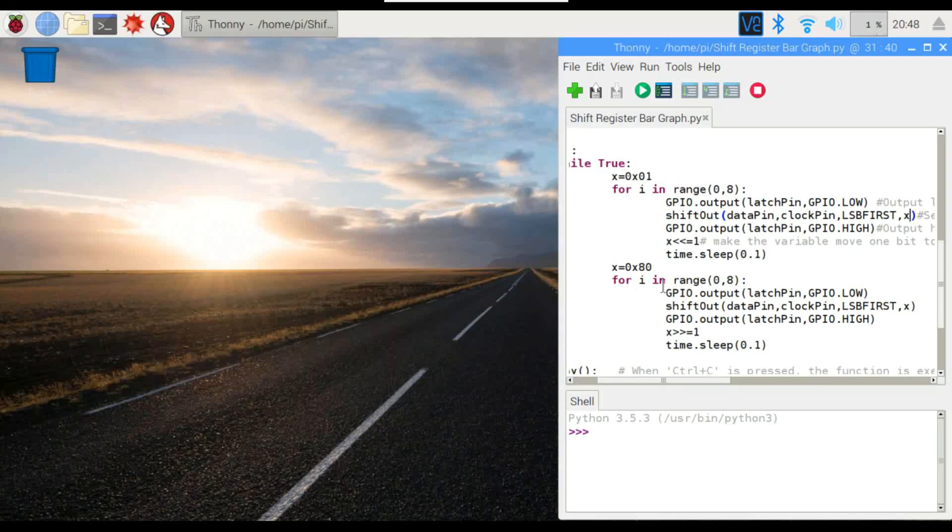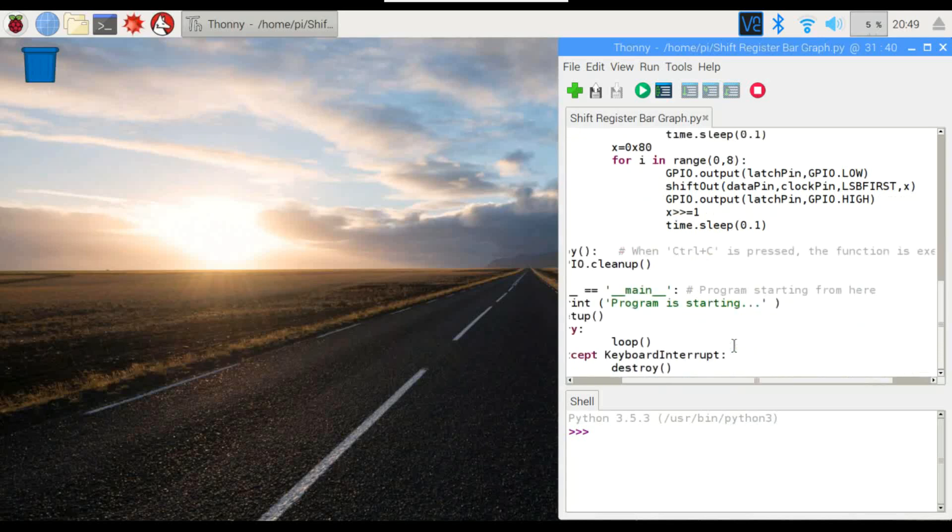Then we're going to go in the reverse direction, starting at eight, and doing the same thing. Set the latch pin to low, and then we'll be taking the data pin, clocking it, and latching it out, counting backwards, and then pausing at the end. So let's go ahead and run this.